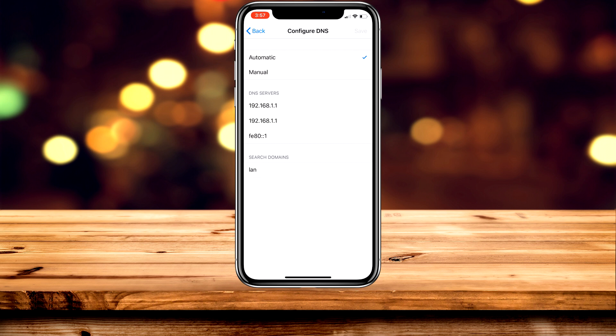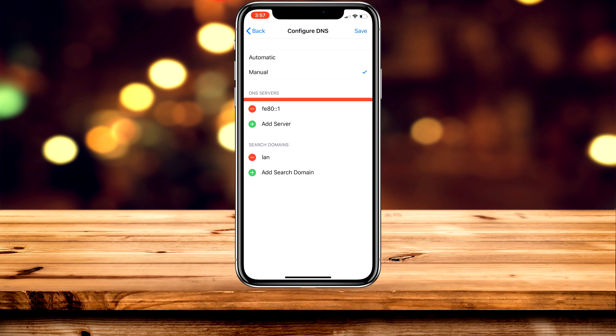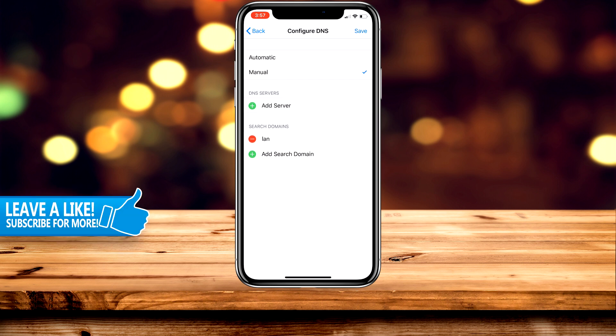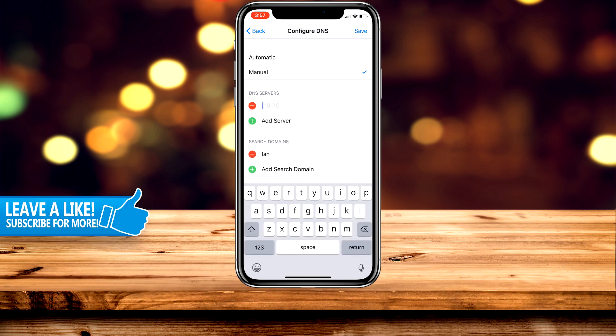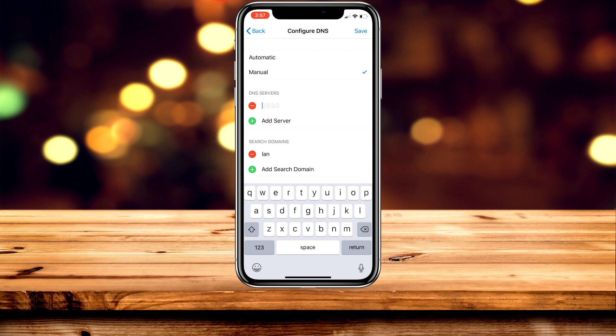Now what you want to do—it should be on automatic—but you want to click on manual and delete the DNS servers that are currently connected. Once you've done that, click add server and type in the DNS servers that you want to connect to.